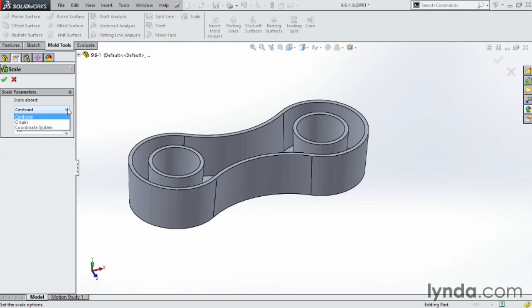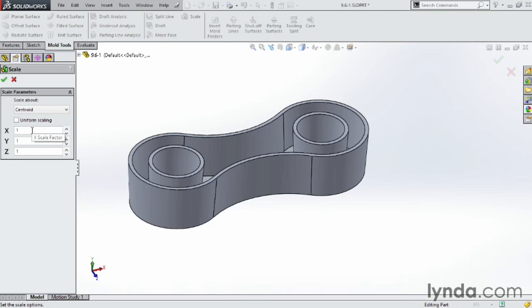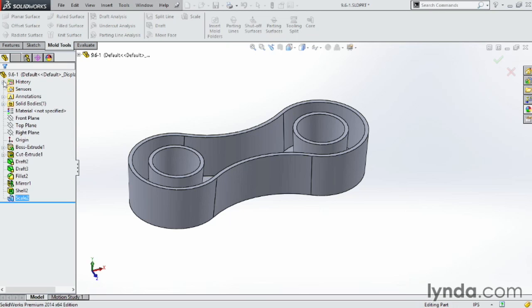You can scale about the centroid or the origin or a coordinate system. So you can choose any one of those. I'm going to choose the centroid. Go ahead and just type in a scaling factor. You can either turn on uniform scaling or not. So you can scale different in X, Y, or Z if you wanted to, but I like uniform scaling and go ahead and click OK.